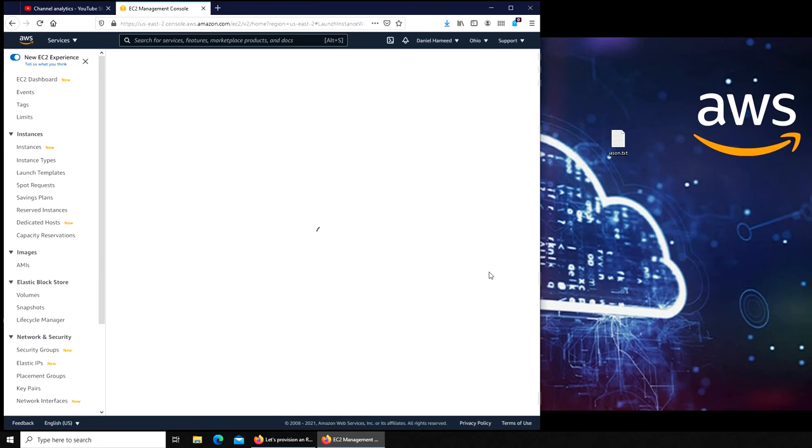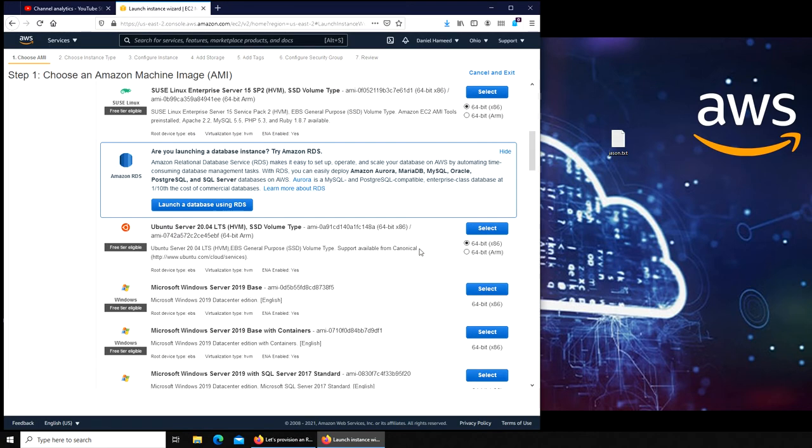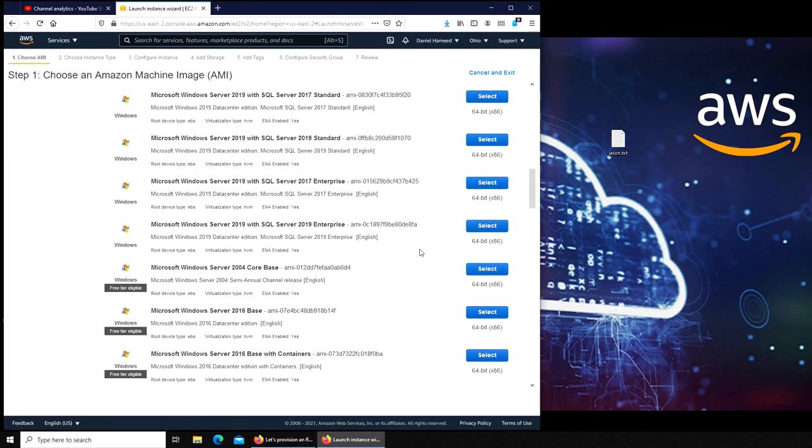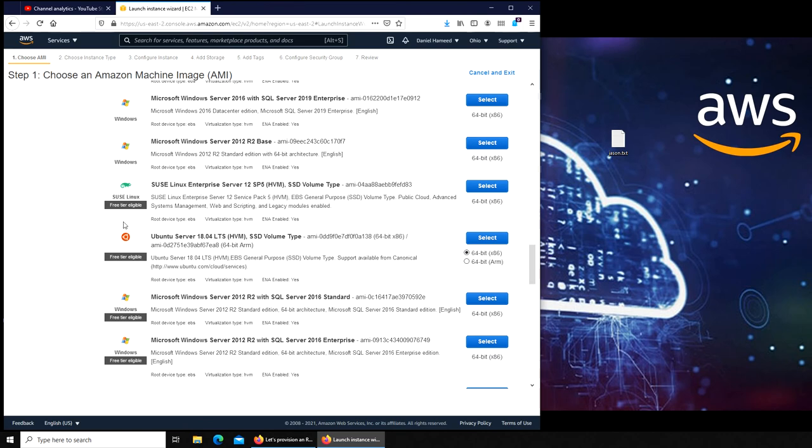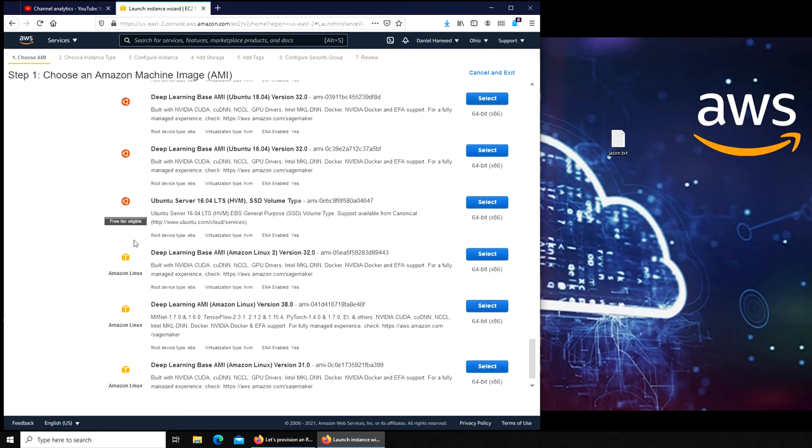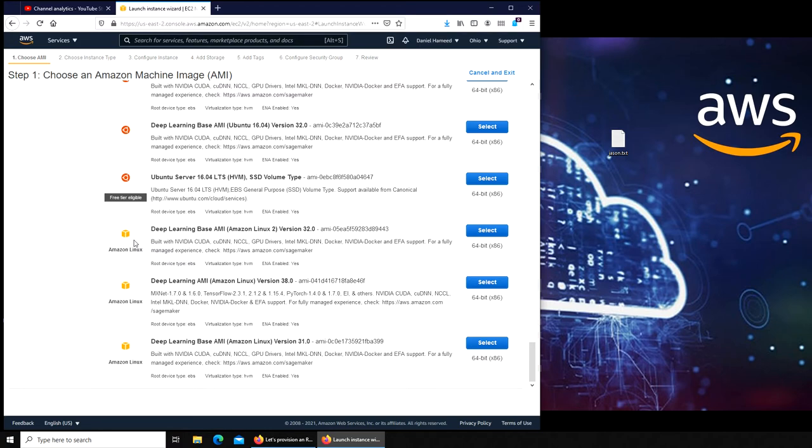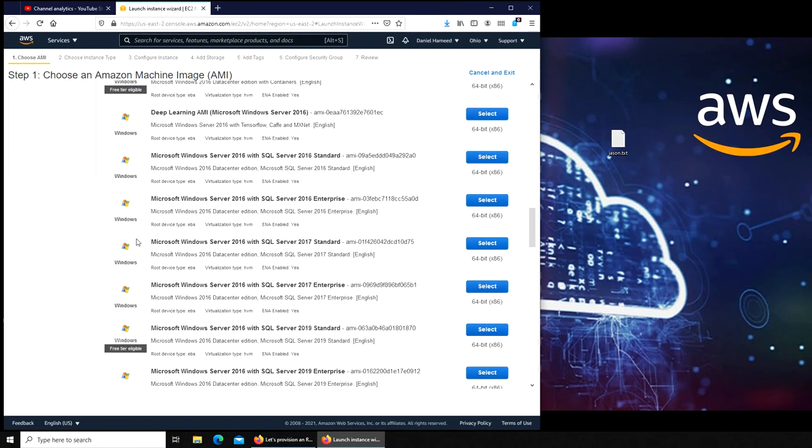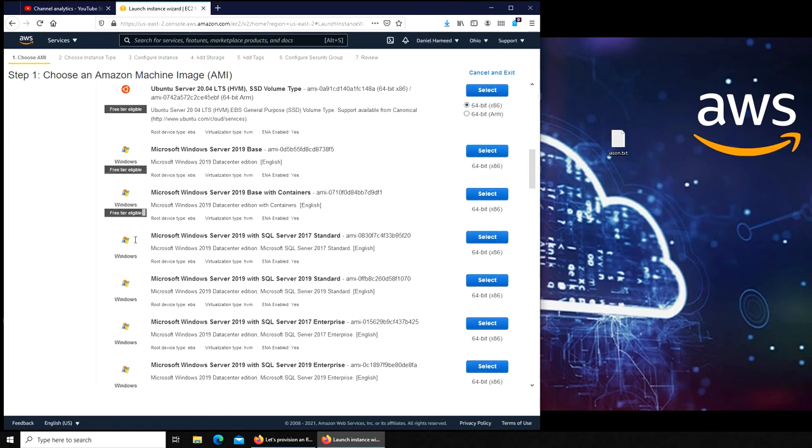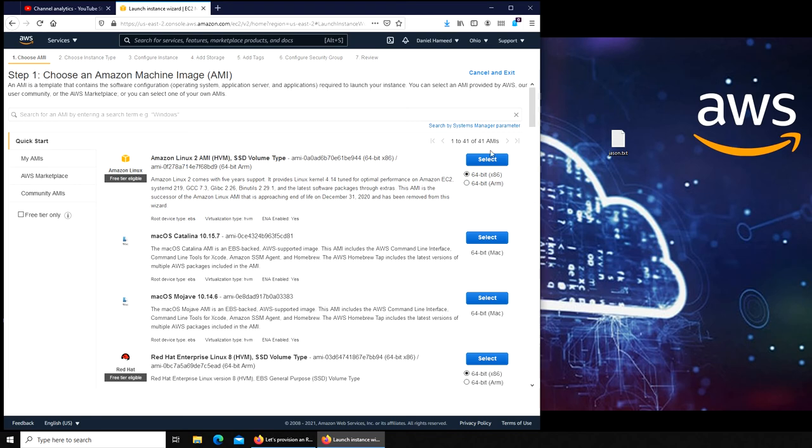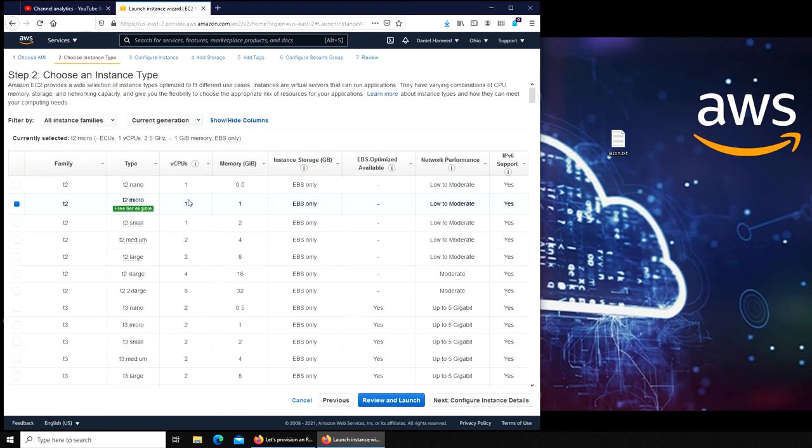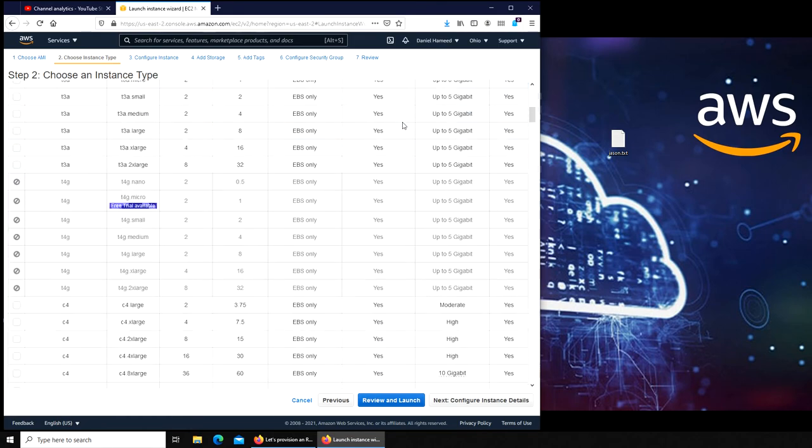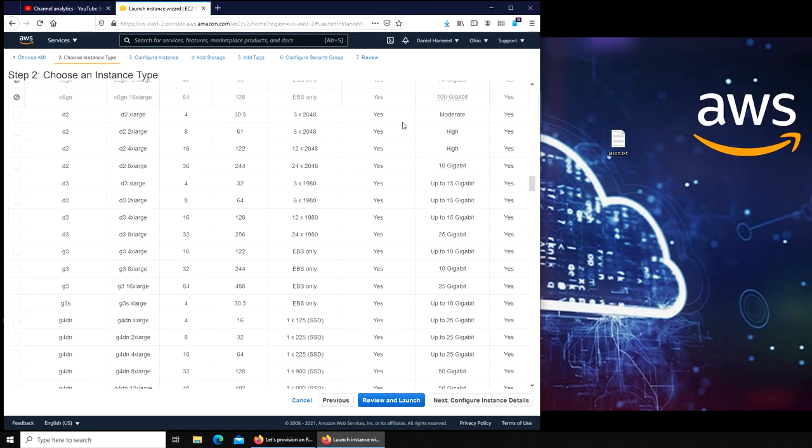I have this one free tier eligible. There's a lot of free tiers available eligible now. Maybe a few days ago we were checking out and there were not many. Let's click and select.